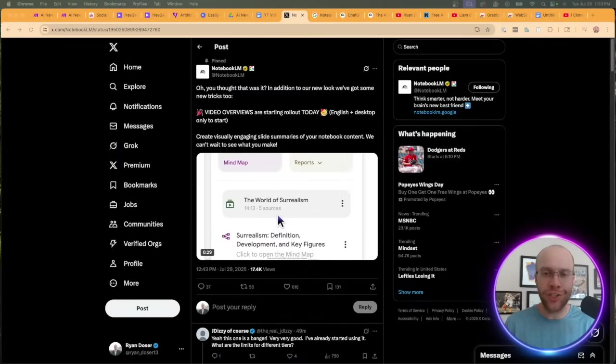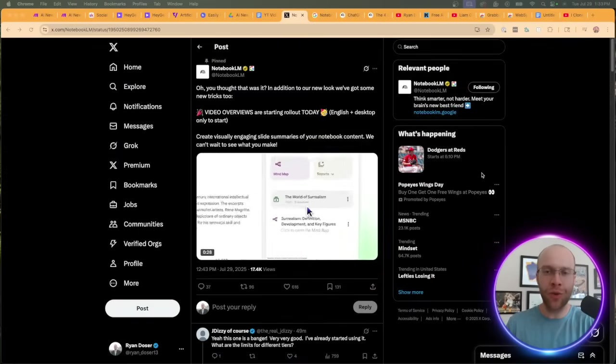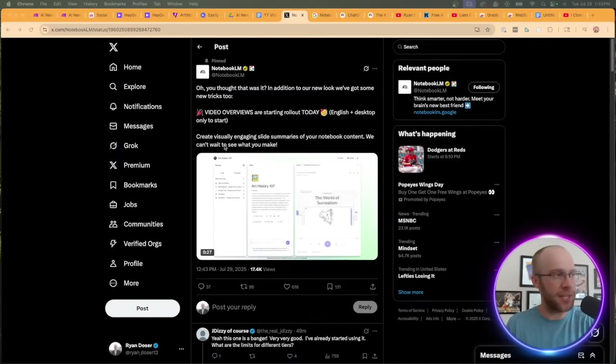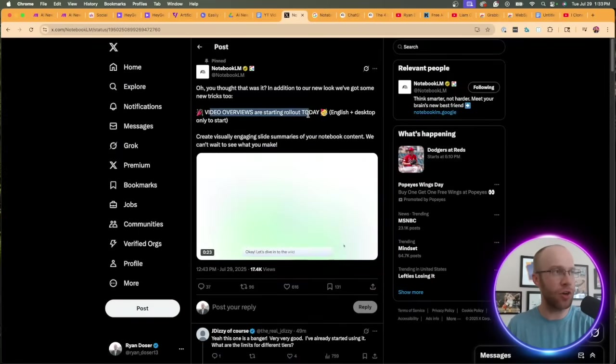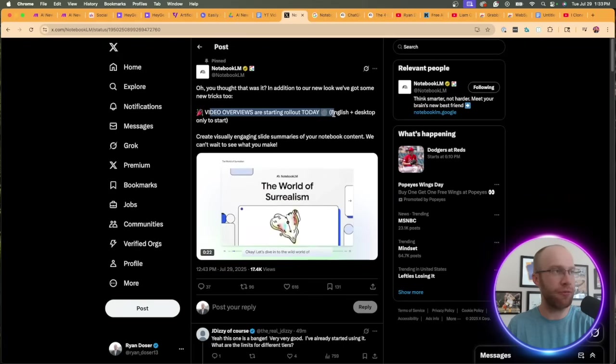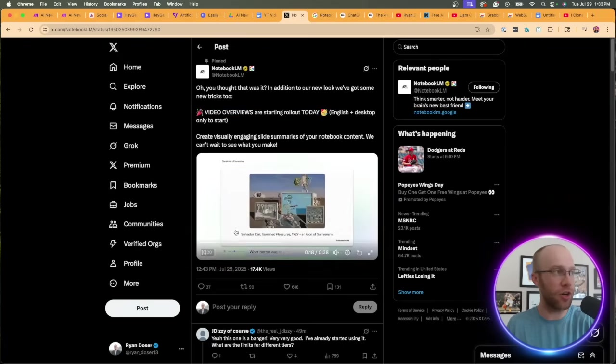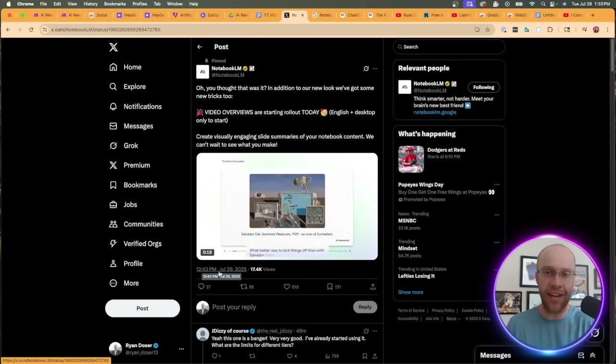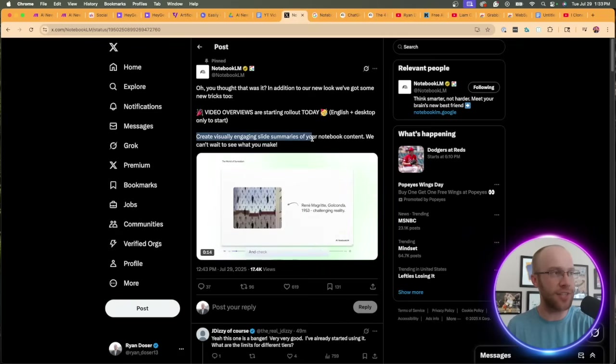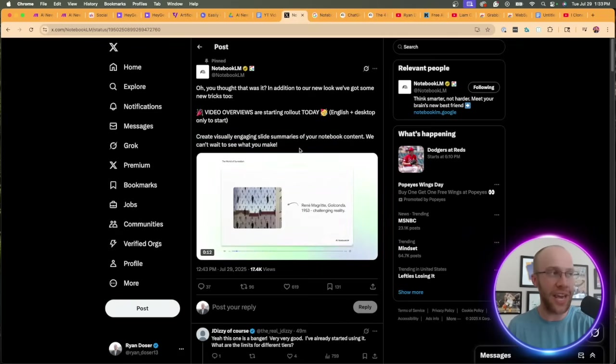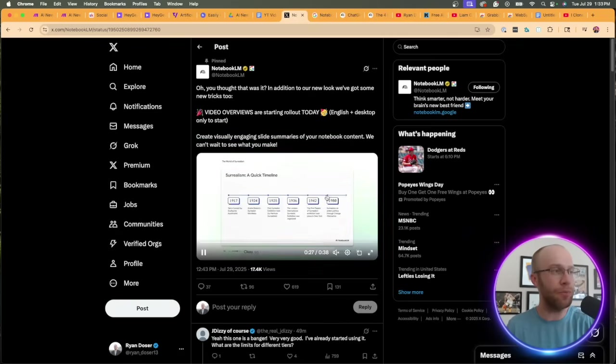In typical fashion, I was scrolling through X or Twitter today and saw this post from NotebookLM saying video overviews are starting rollout today for English and desktop only to start. This literally was posted less than an hour ago at the time I'm recording this video. Create visually engaging slide summaries of your notebook content. We can't wait to see what you make.